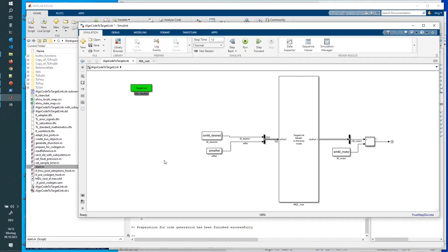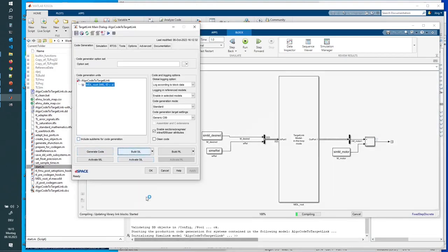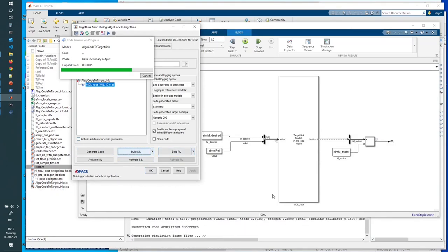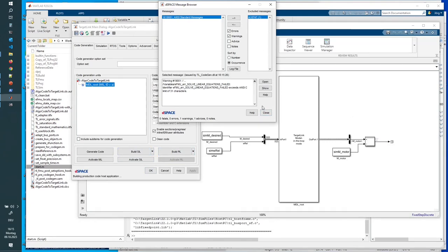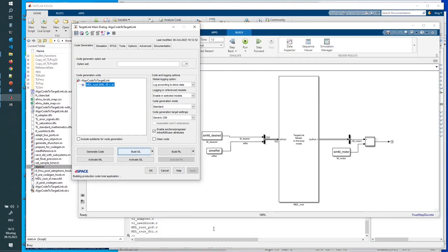I always forget to save the data dictionary. This is the same as before — just generating code — or I can say: build the software-in-the-loop model. What I've done in this model that's different from the original is I added the values from the behavior model and computed the difference, so I can see at the end — by plotting — whether there's a difference between the code generated and the behavior model values. Compilation succeeded.